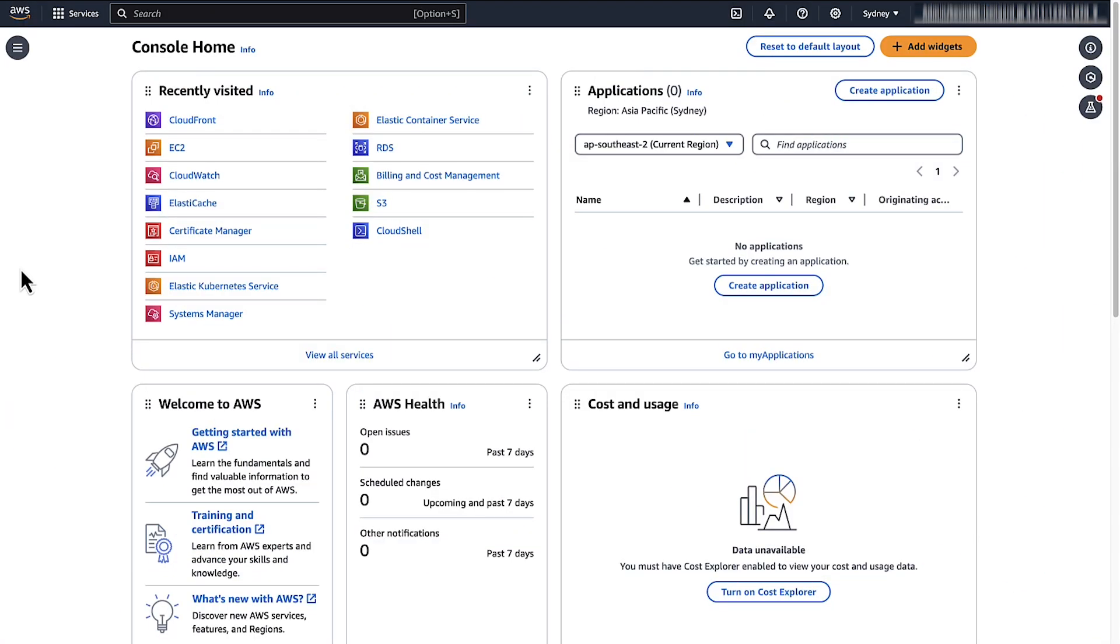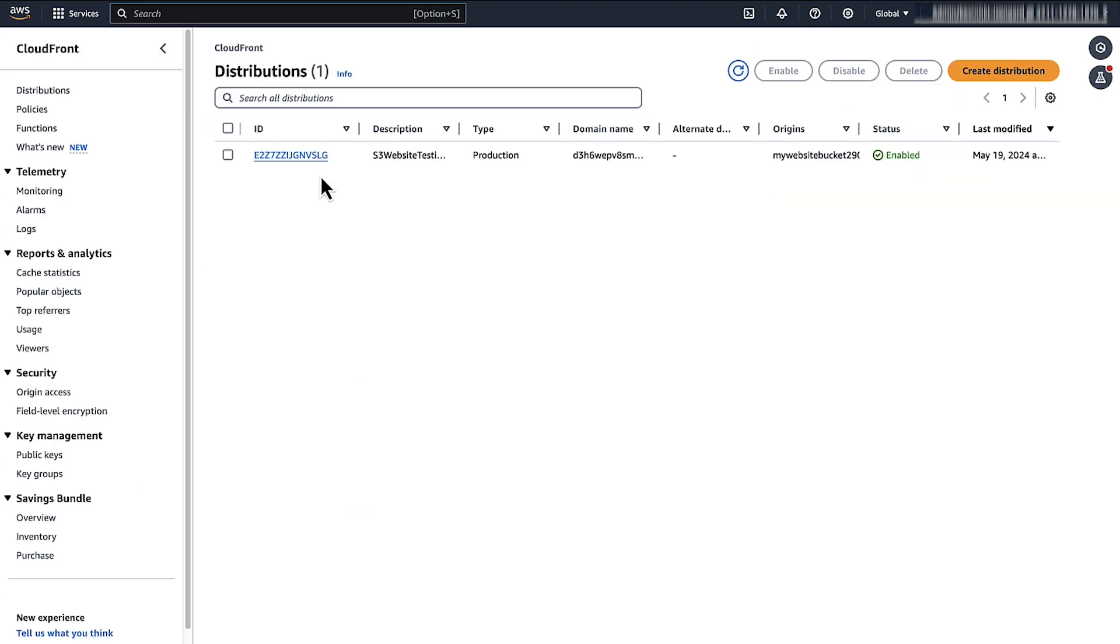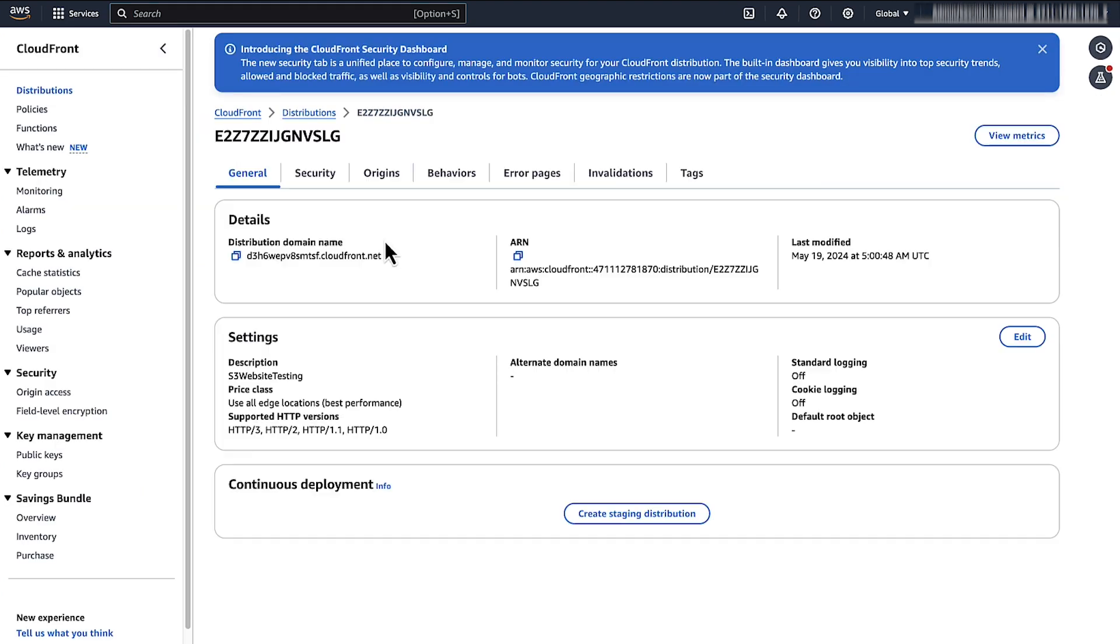After logging into the AWS Management console, navigate to the CloudFront console. Choose your CloudFront distribution. Choose the origin tab.